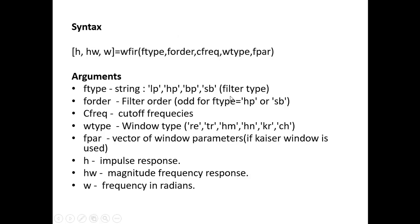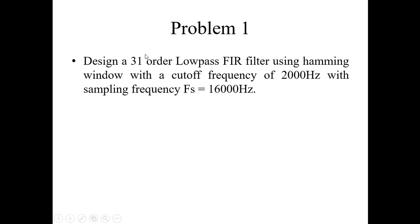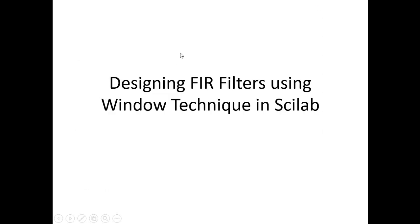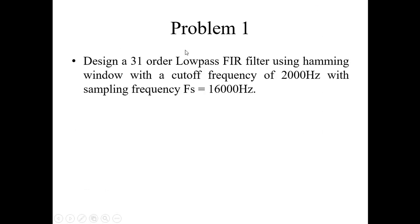What is that we need? First argument what we need is filter type. So what is ftype here? It is a low pass filter. So it has to be in a single quote LP. What is the second argument? Filter order. So what is the order they have asked? The order they have asked is 31 order. So N is 31 here.